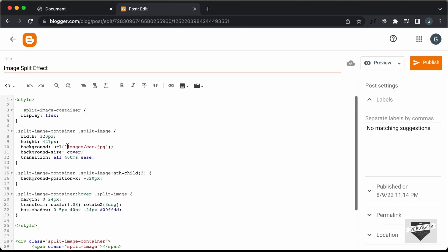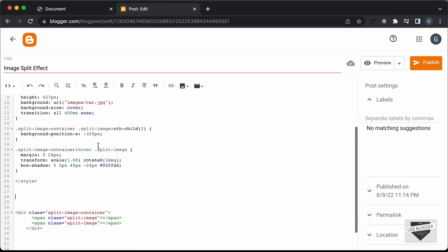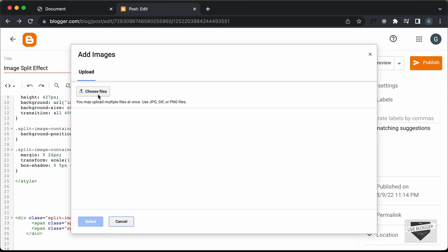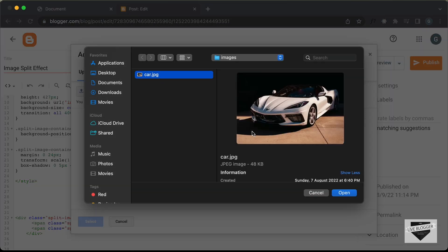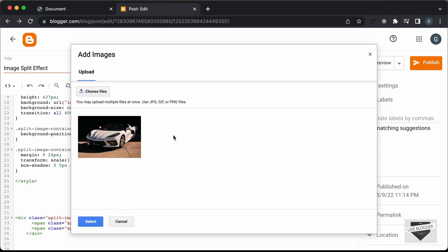The next thing we need to do is update the link of this image. Right now we don't have this images folder in our blogger website, so we have to first upload the image. So let's click on this button called "insert image" and let's click on "upload from computer". Let's click on "choose files", and here we have the car image. Let's click on it and click on open. Here we can see the image, so let's click on it and click on select.